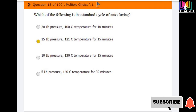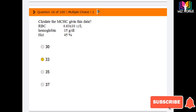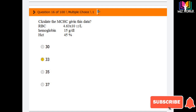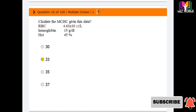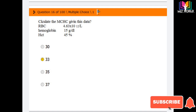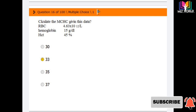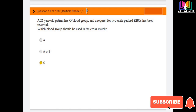Next question: calculate the MCHC (mean cell hemoglobin concentration) using the following data — RBC: 4.63, hemoglobin: 15 g/dL, hematocrit: 45%. Options are: 30, 33, 35, 37. The formula for MCHC is: hemoglobin × 10 divided by hematocrit. Using this formula, the correct answer is 33. For MCHC we need hemoglobin and hematocrit.